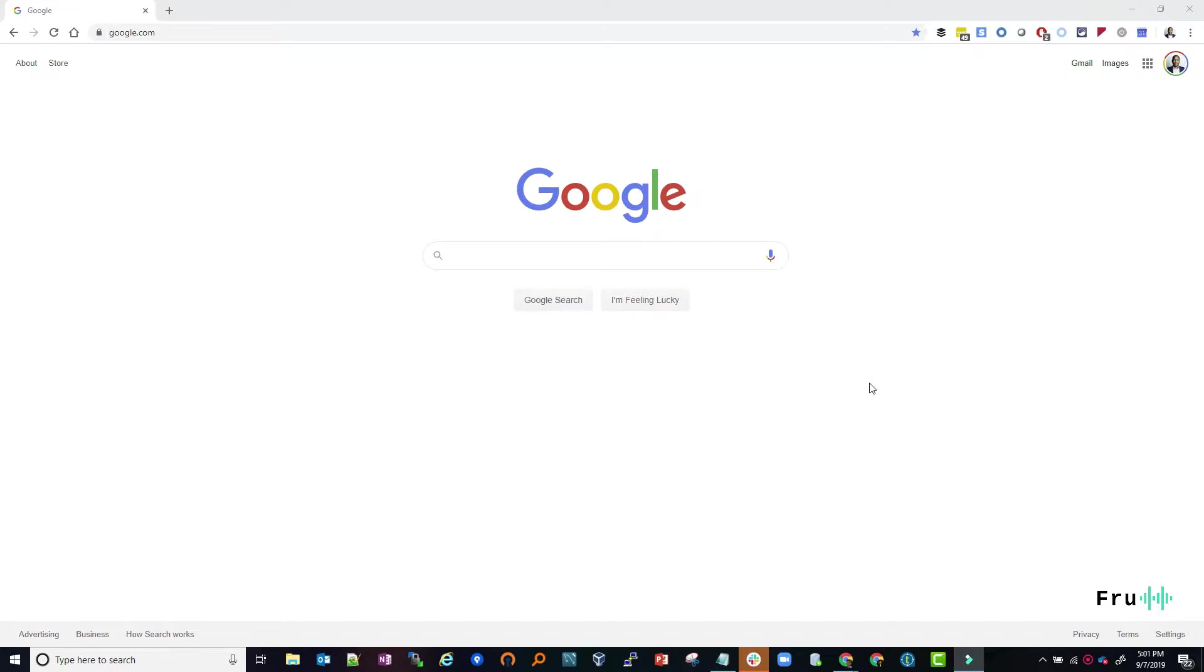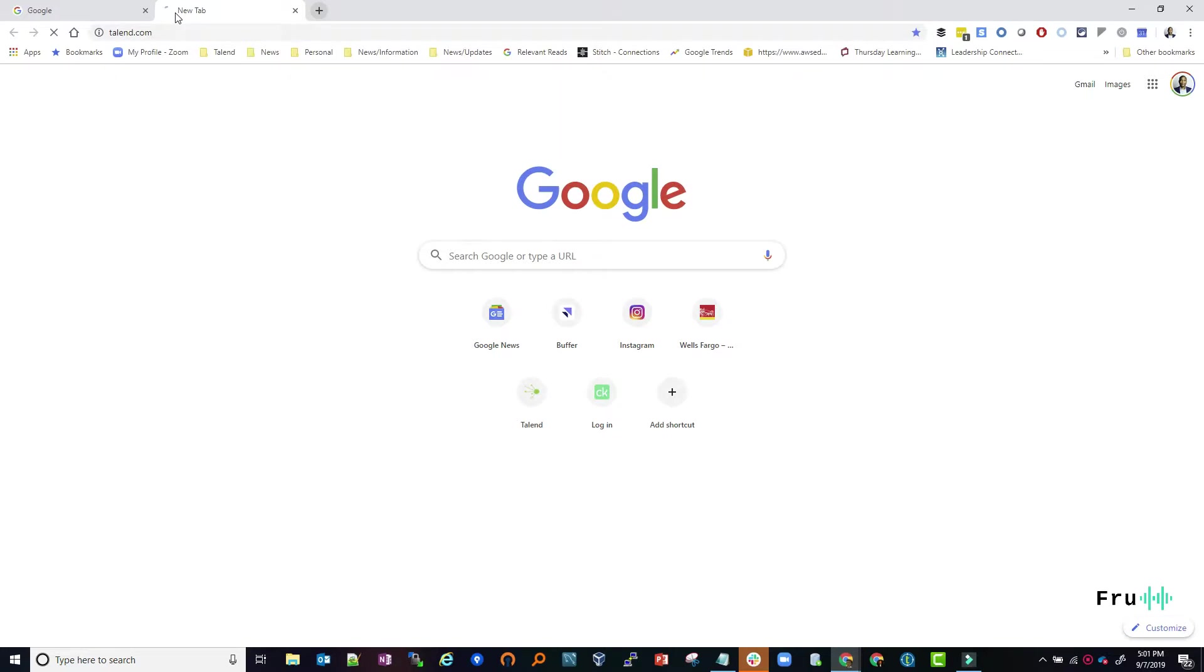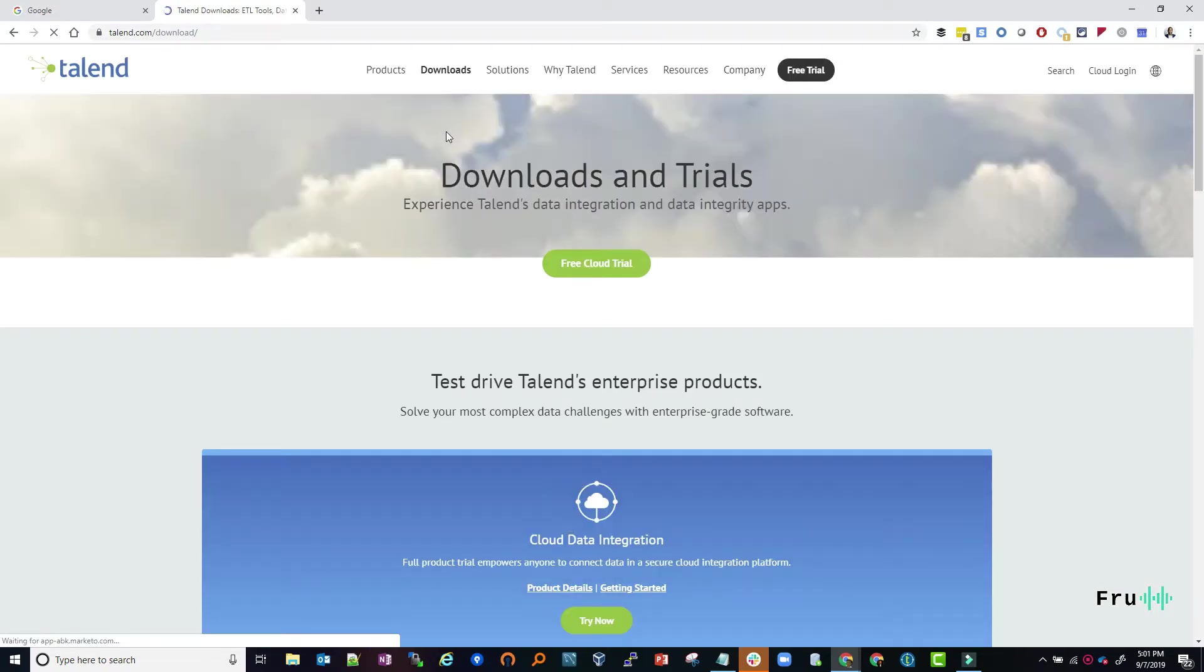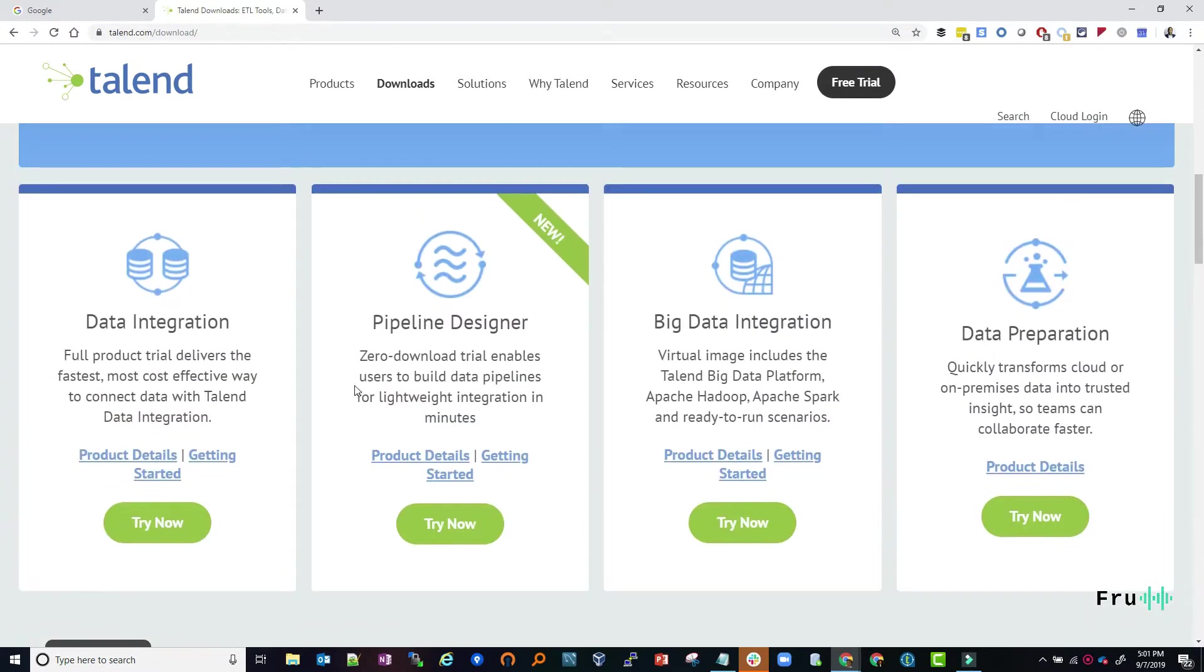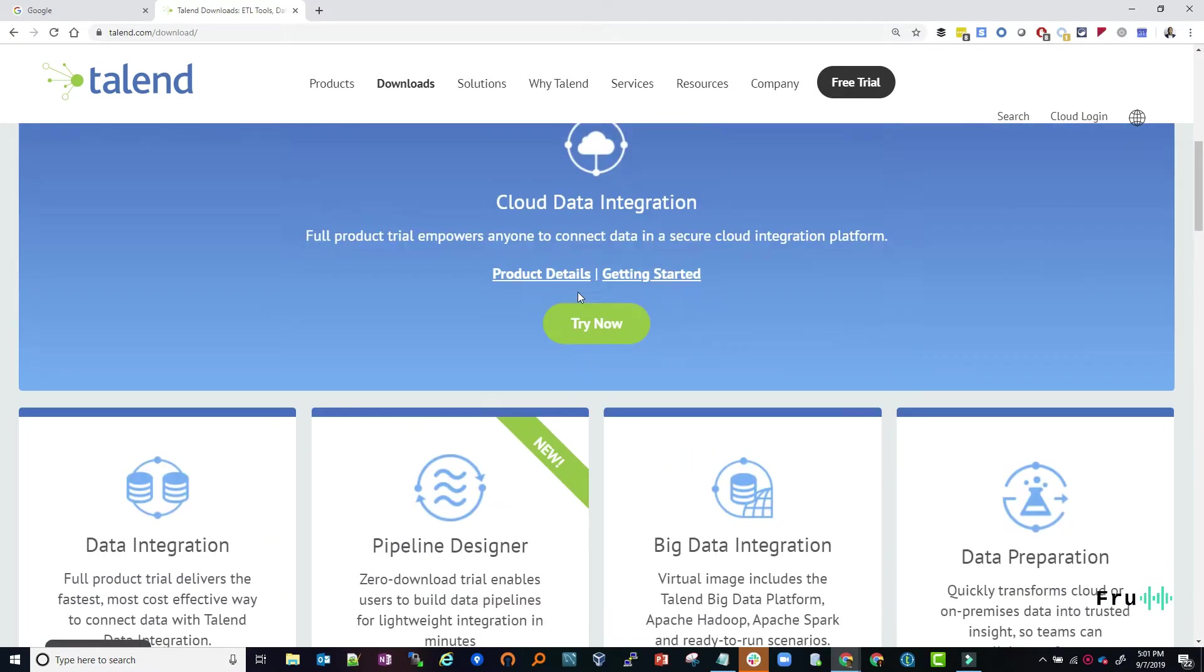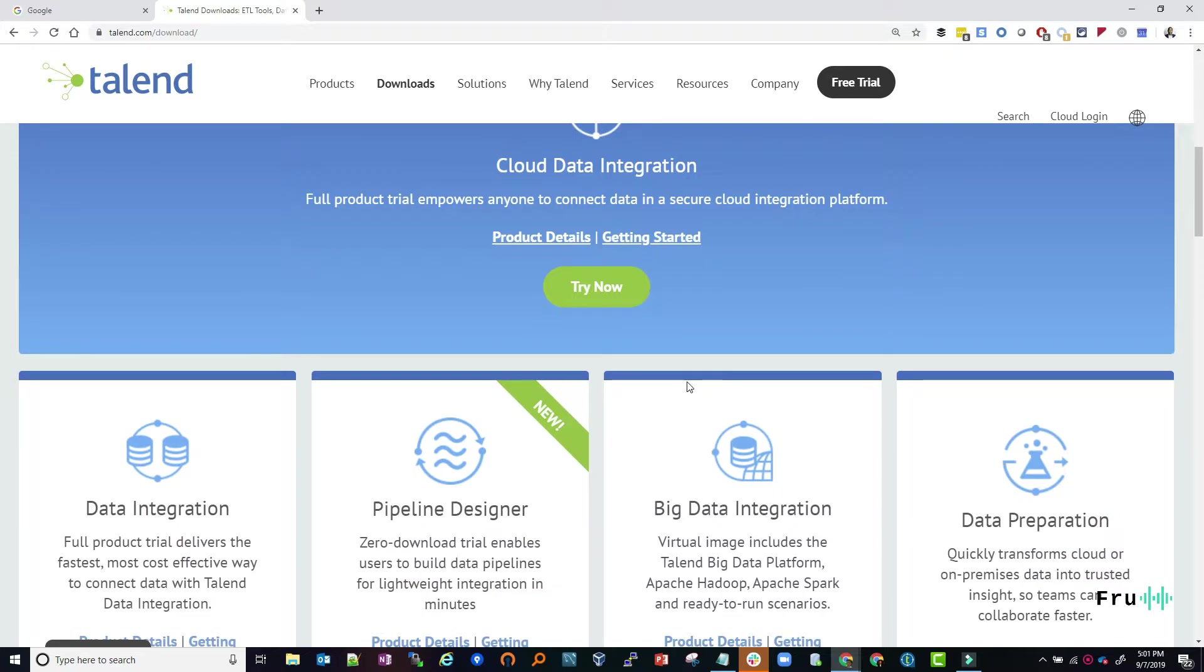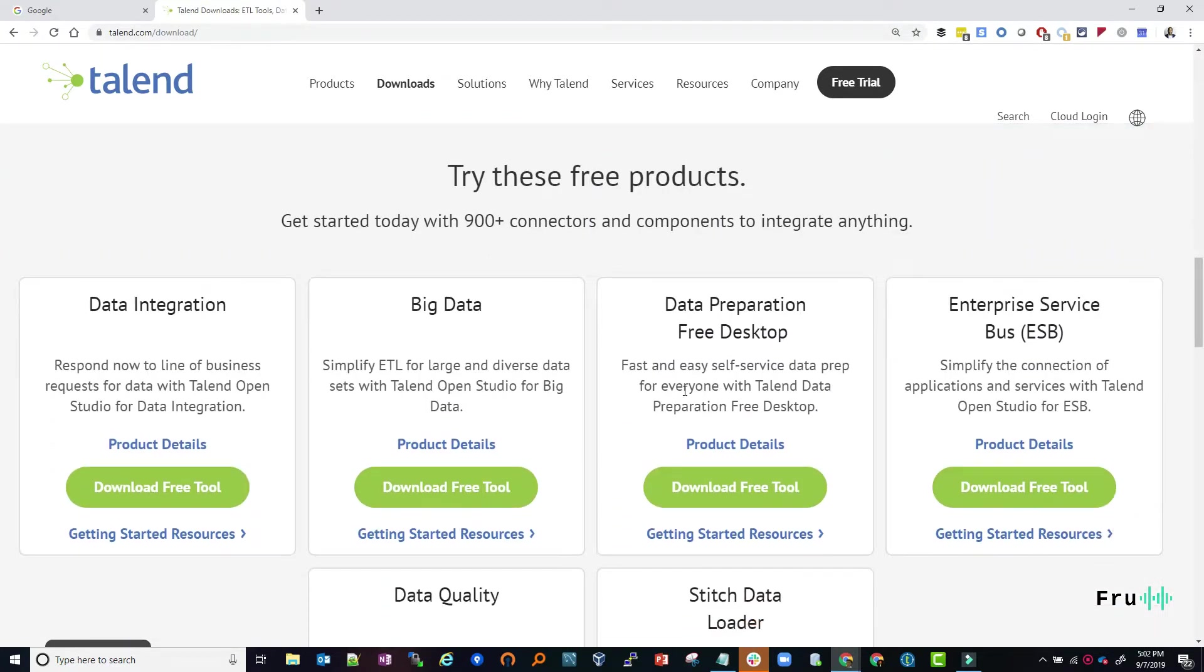The first thing we need to do for the installation is go to the Talend website and download the files. You can go there and click on download. There is a paid version and an open studio version. If you're looking to evaluate or test out the open studio version, there are opportunities to try that as well.